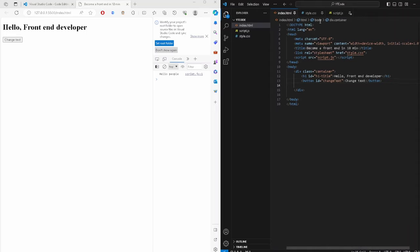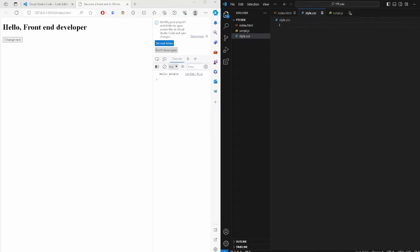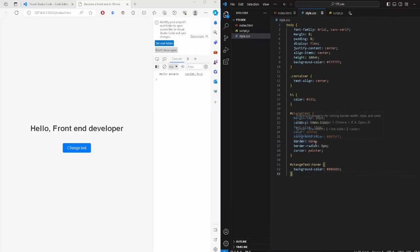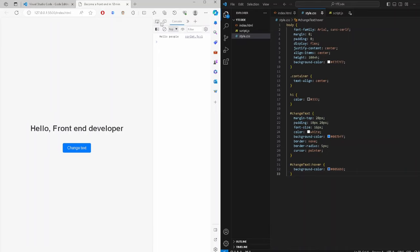Now let's flesh out the skeleton with some CSS. I have some standard CSS — it's not critically important, you can copy this code. It centers everything right in the middle. The 'Change Text' button is visible but doesn't do anything yet.